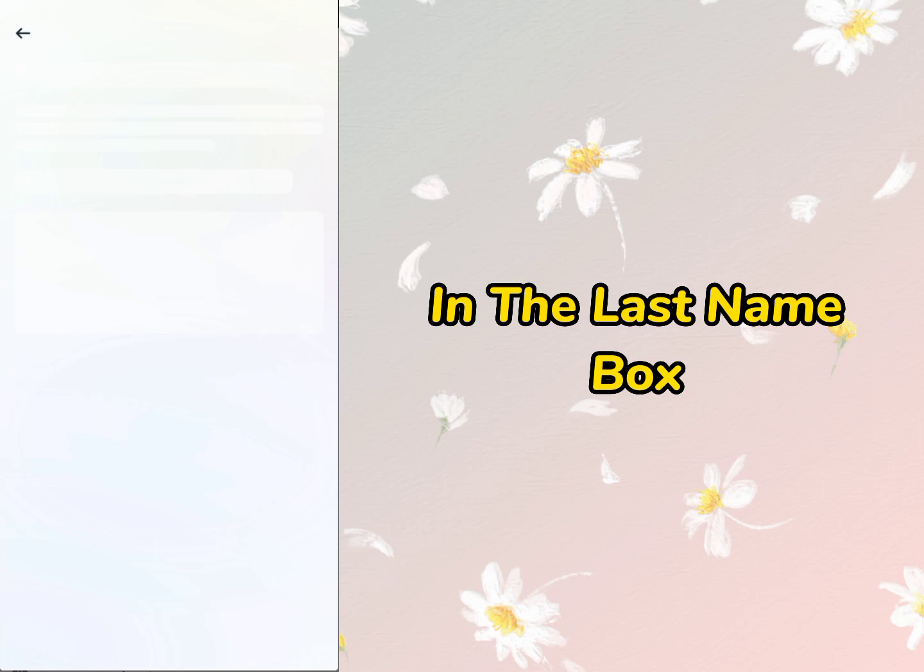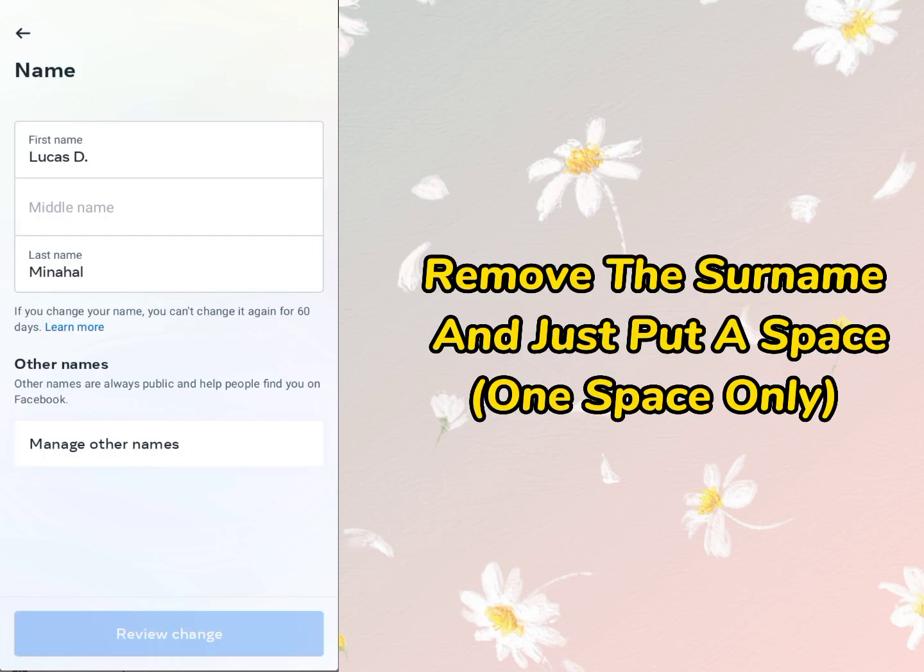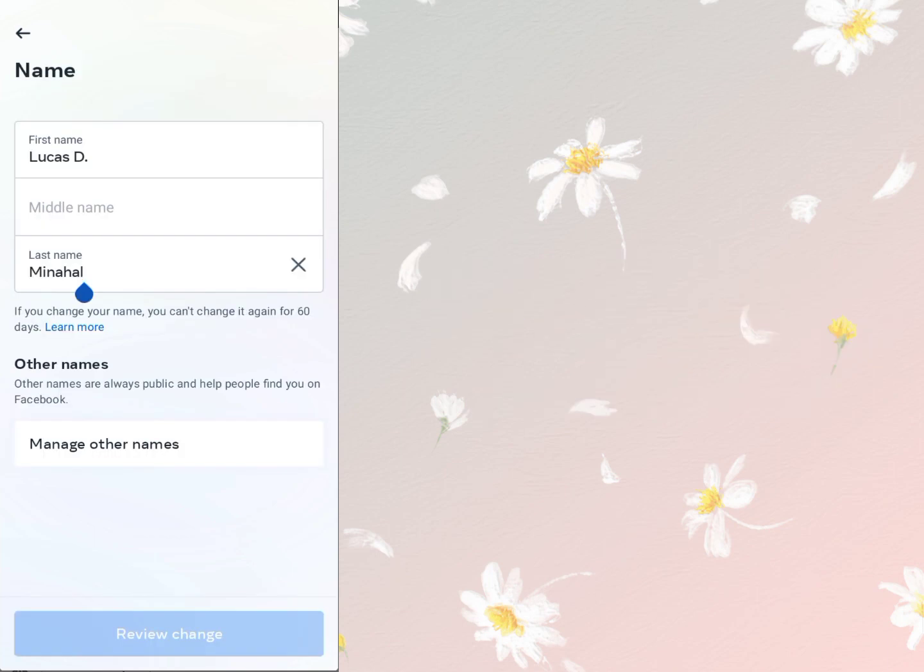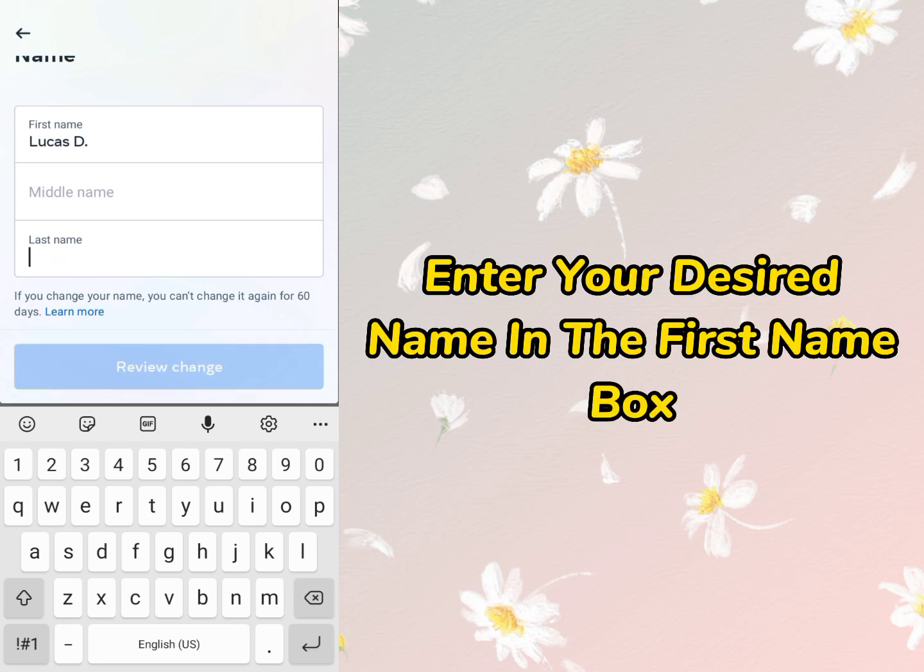In the last name box, simply remove the surname and just put a space. Once you've done that, enter your desired name in the first name box. Any one name you choose will be fine.